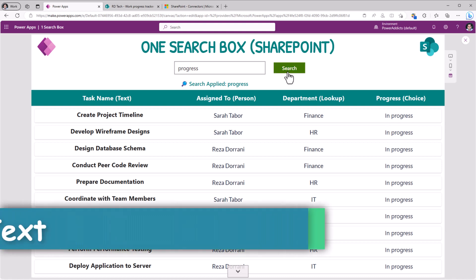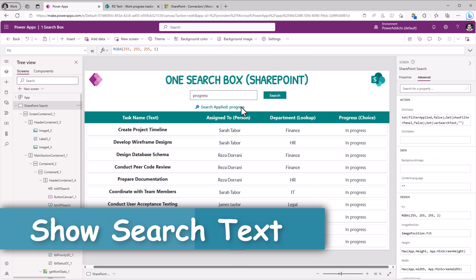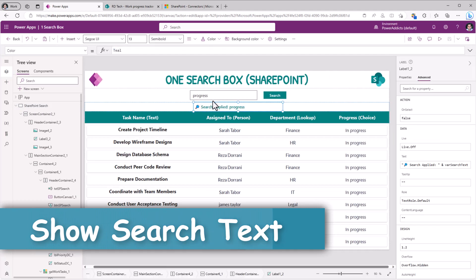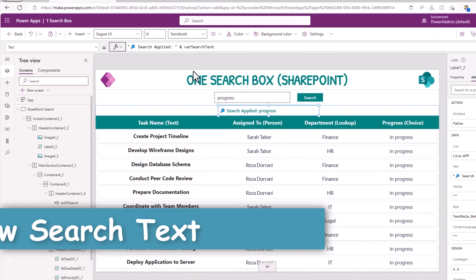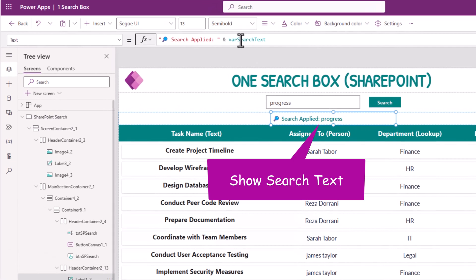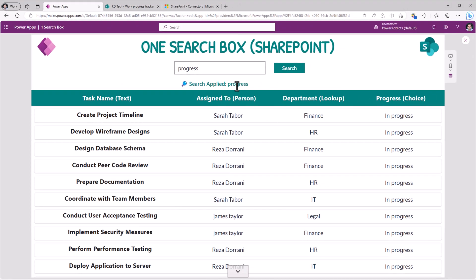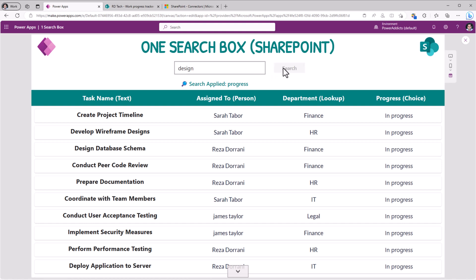So when search is clicked, I have that variable that I'm setting. So right here, I have a label that shows the value of that variable. So the user gets an indicator as to what they are searching on. Because I can always change my search. But until and unless I click search, it won't apply.